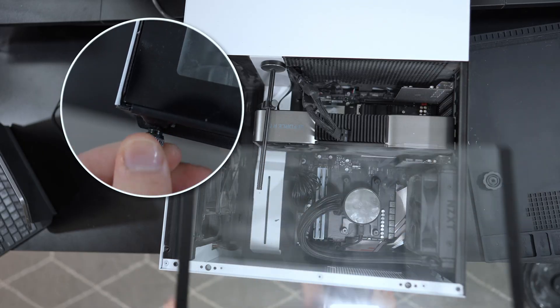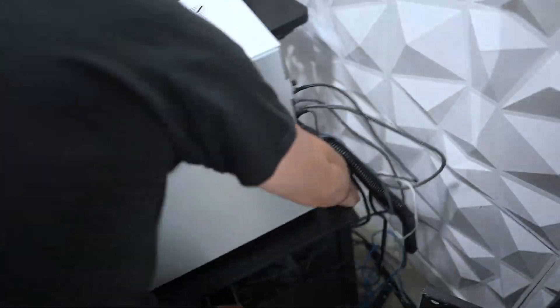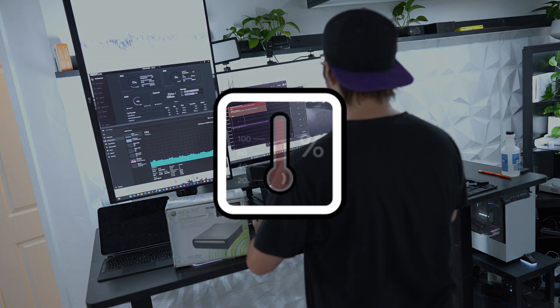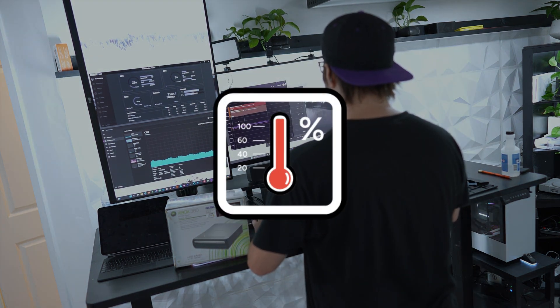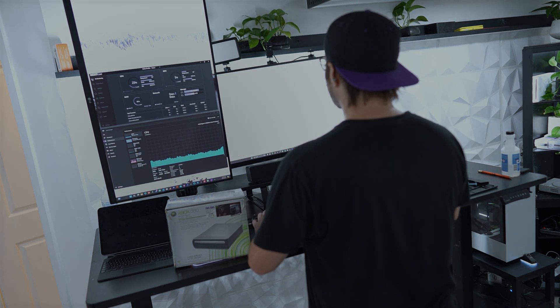Reattach any cables, close your PC case, and plug it in. Now turn your computer on, and monitor your CPU temperature to ensure it's within a safe range.